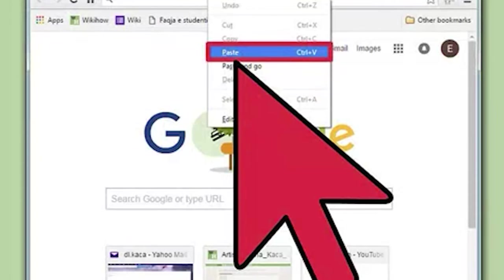Paste the link. There are several ways you can paste your copied link: right-click wherever your cursor is and select Paste, press Ctrl+V on Windows or Cmd+V on Mac, or click the Edit menu if present and select Paste. Not all programs have a visible Edit menu.